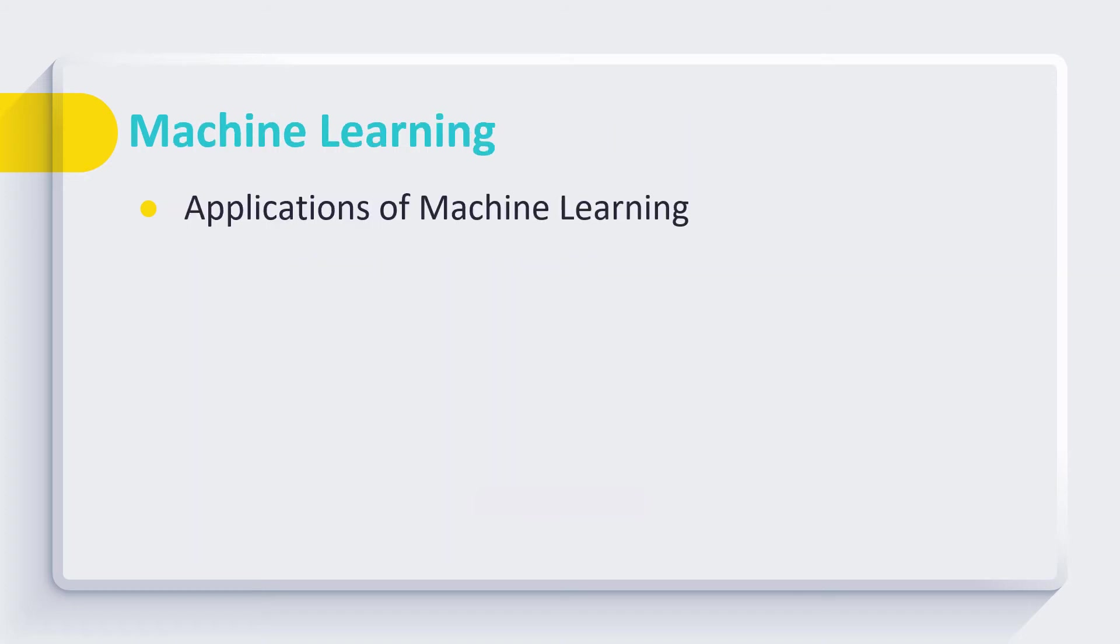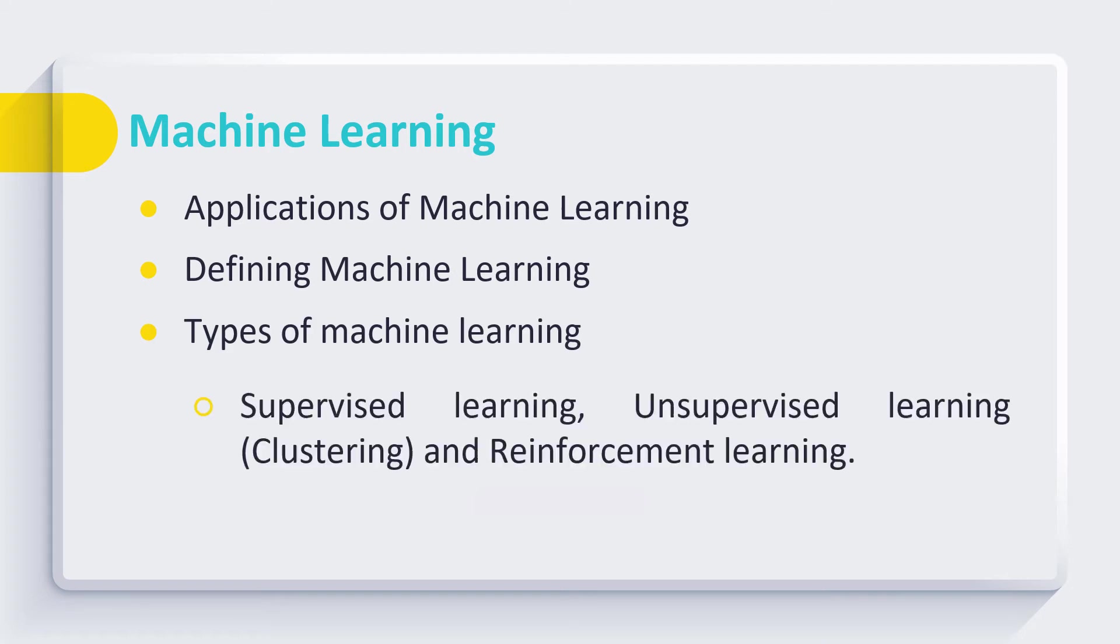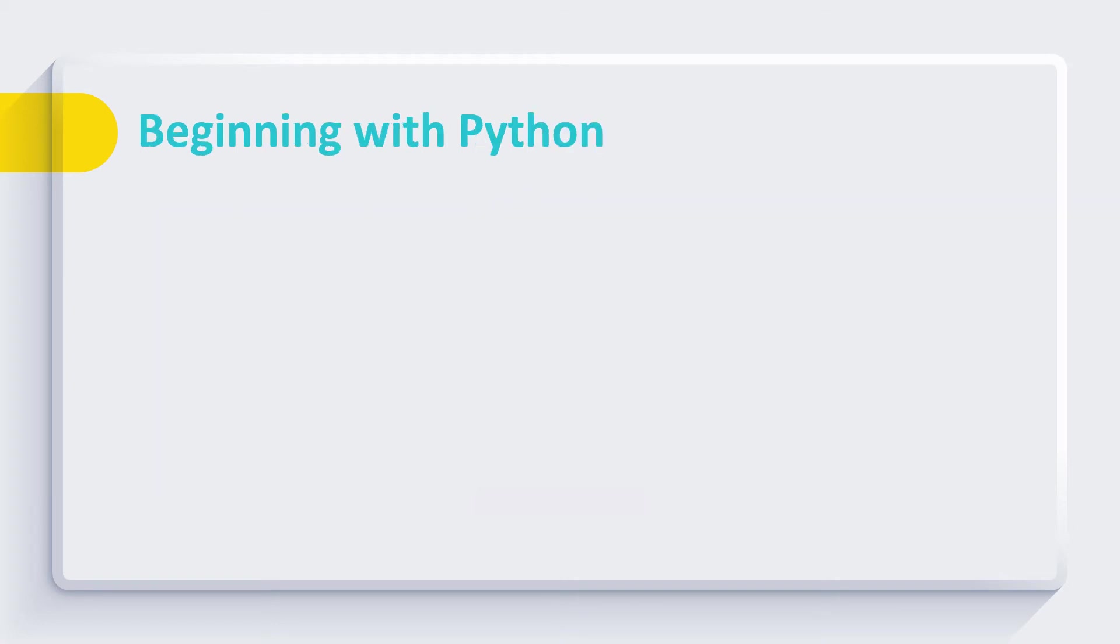In this course we normally start our labs by explaining students about the applications of machine learning, then we define machine learning. We discussed about various types of machine learning like supervised, unsupervised, and reinforcement learning.